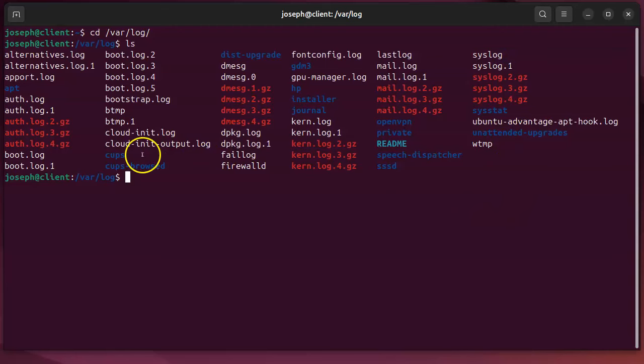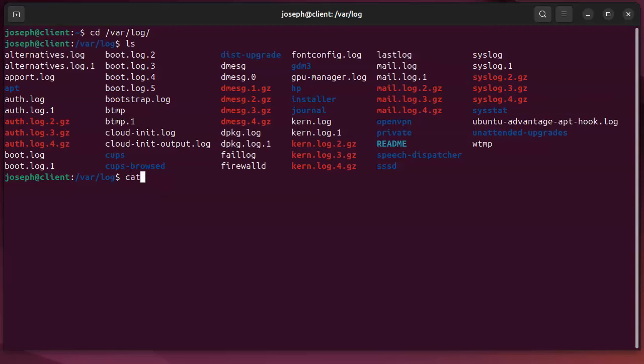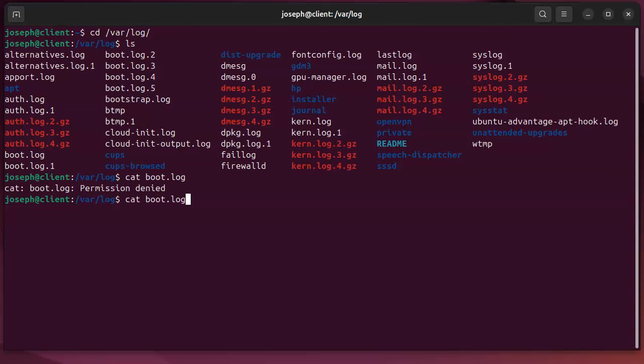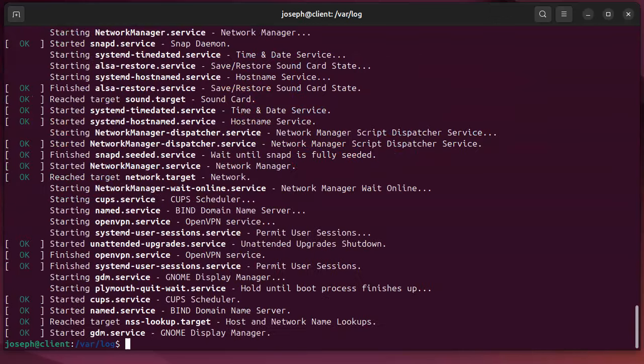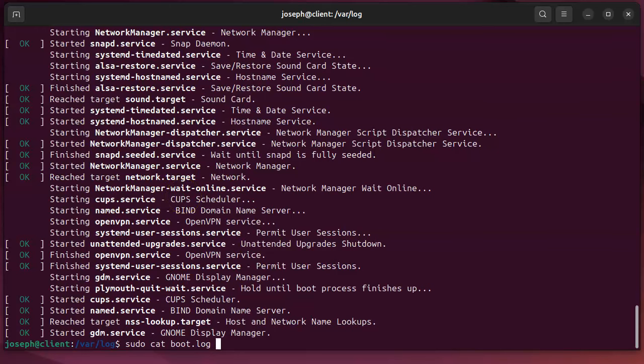Okay, let's start with the first one, boot.log. boot.log for some reason is restricted and you cannot see it. So if I type in cat boot.log, I can't see it without root access, so I do a sudo in front of that.